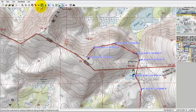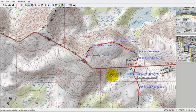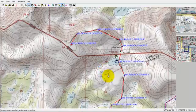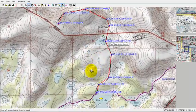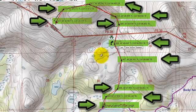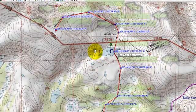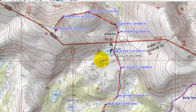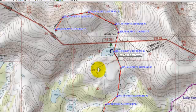Now you can see the red line that's very close to the route I traced out, and there are now ten waypoints along the route. I can take these onto a GPS unit receiver into the field to help me navigate to those waypoints.